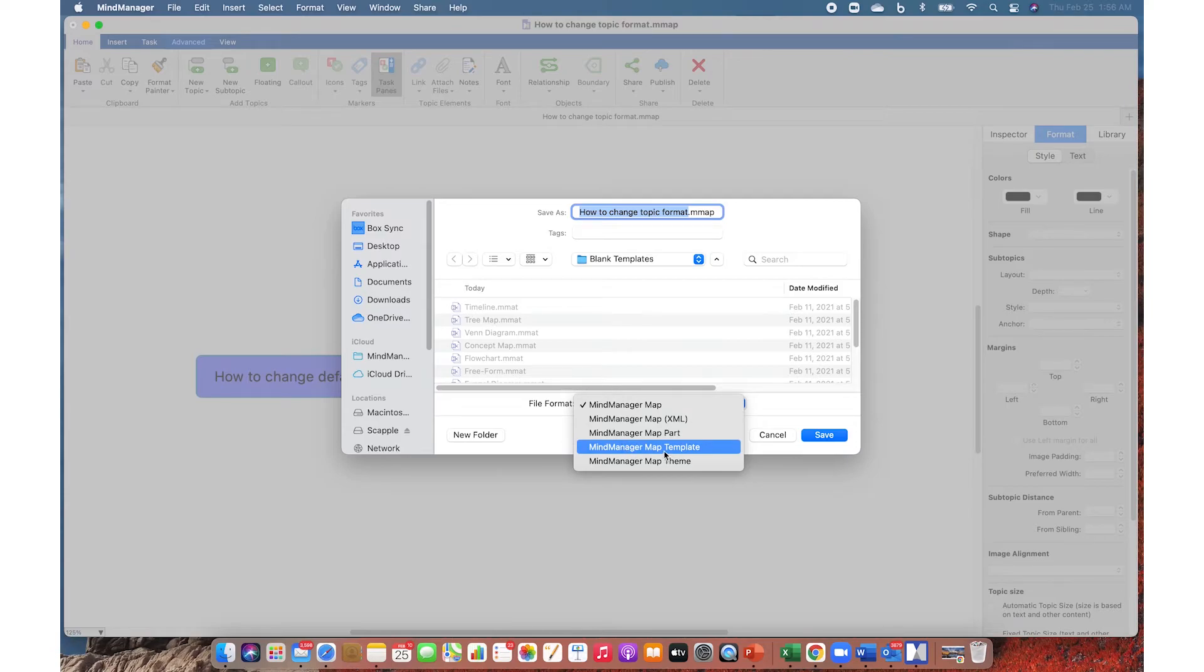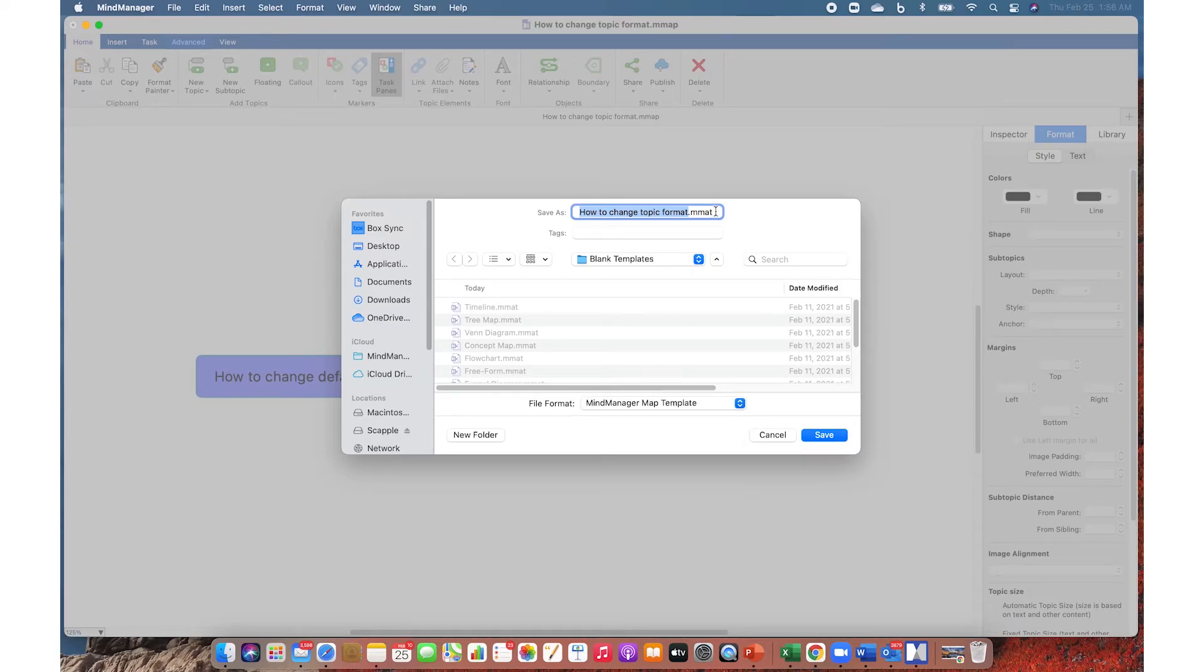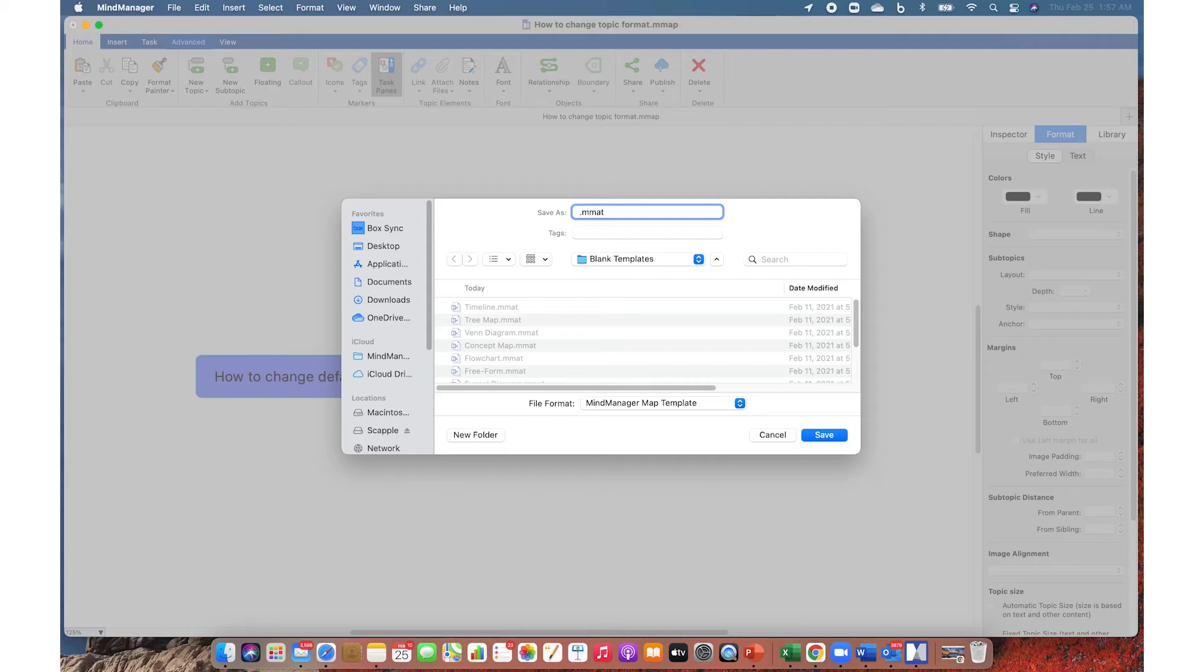This will change the file extension to MMAT, which is important to note. Give it any name—I'll give it "custom color"—and then save it inside Blank Templates.